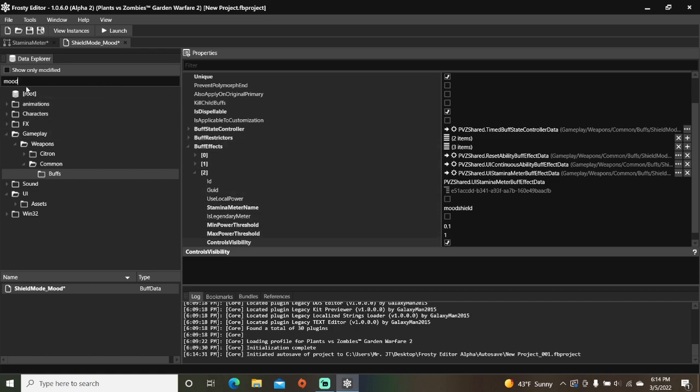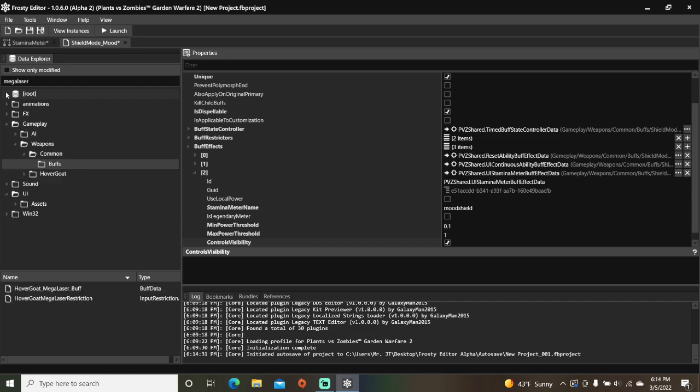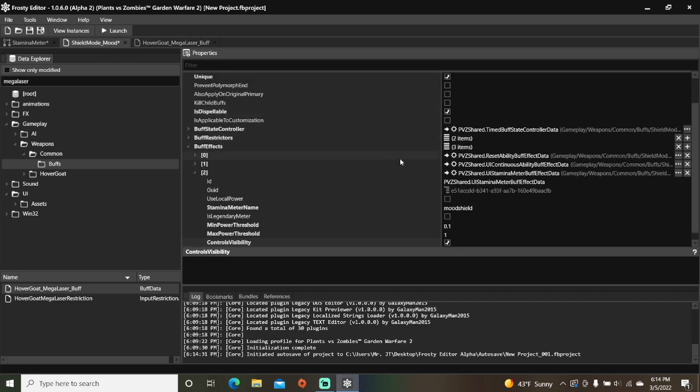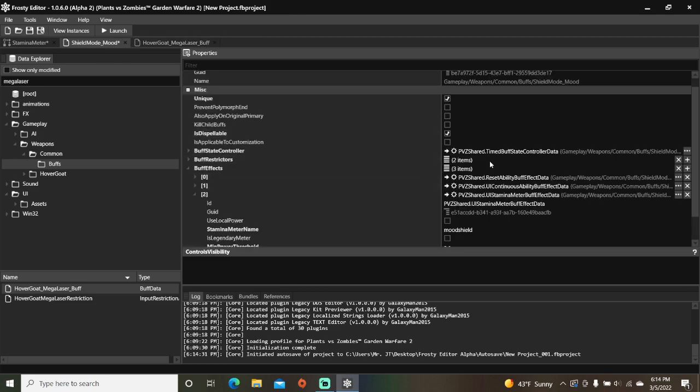Go back to the search bar and type in mega laser. Open the mega laser buff and copy the buff state controller. Paste it to your buff's buff state controller.